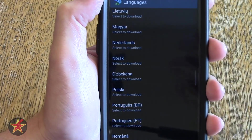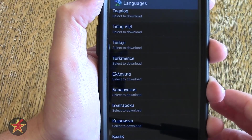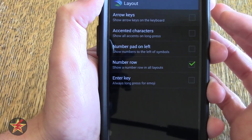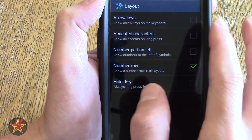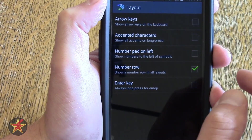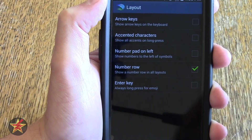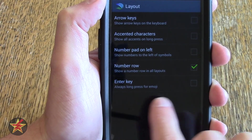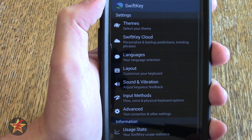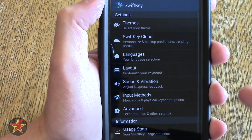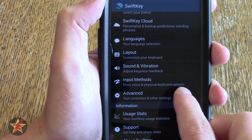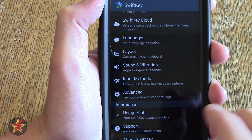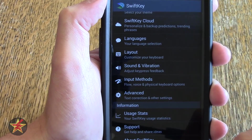Language — as I said, it's got a plethora of languages to choose from that you can put on the phone. The customized layout is what we were doing before. This is just a more in-depth look at it where you can change arrow position, accented characters, number pad on left. I have the number row across the top because that's how I like it, and the enter key set for long press for emojis. Sound and vibration — this is just quickly going through the settings. Input method — that's the predictive keyboard itself, the swipe method, text to speech, advanced settings, and text correct.